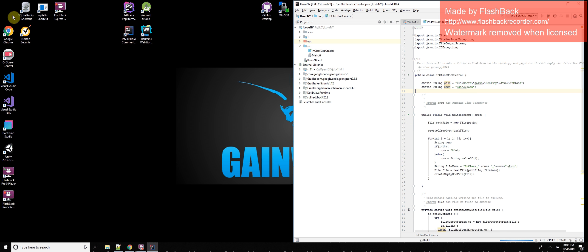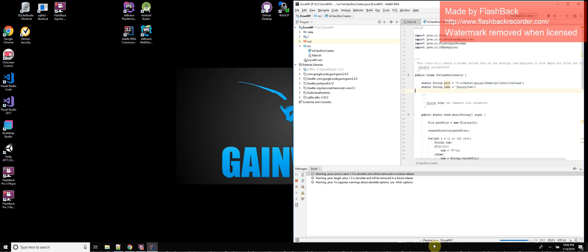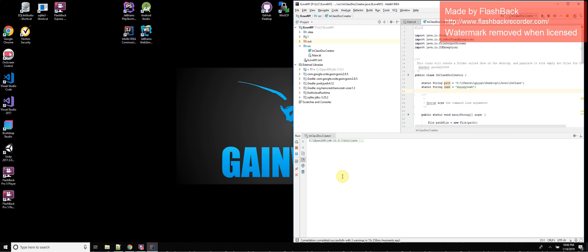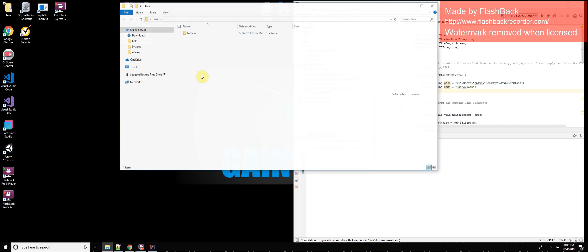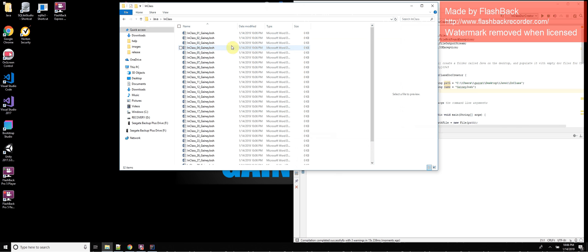And it should pop up a little file right here, as soon as it gets done building. Perfect. There it is. So there it is, a Java program executed with the OpenJDK.